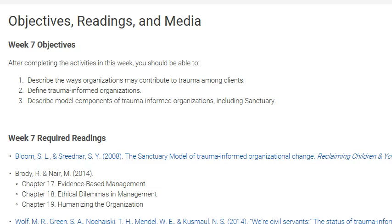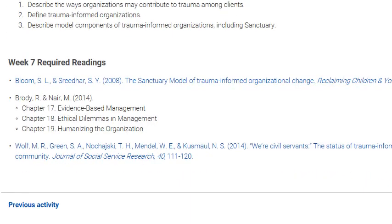This includes the Sanctuary Model. For this week there are two articles: 'The Sanctuary Model of Trauma-Informed Organizational Change' and 'We're Civil Servants: The Status of Trauma-Informed Care in the Community,' and three chapters from the Brody book on evidence-based management, ethical dilemmas and management, and humanizing the organization.